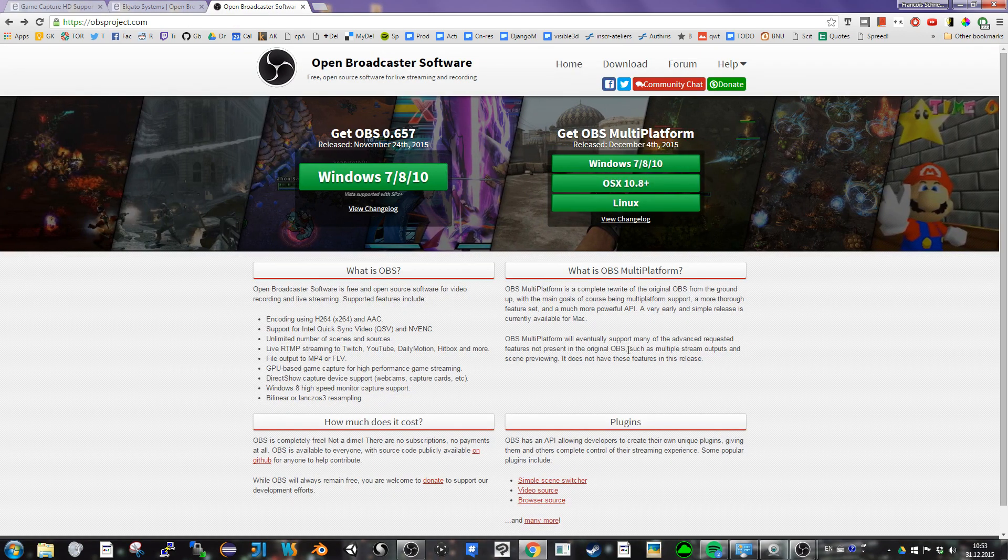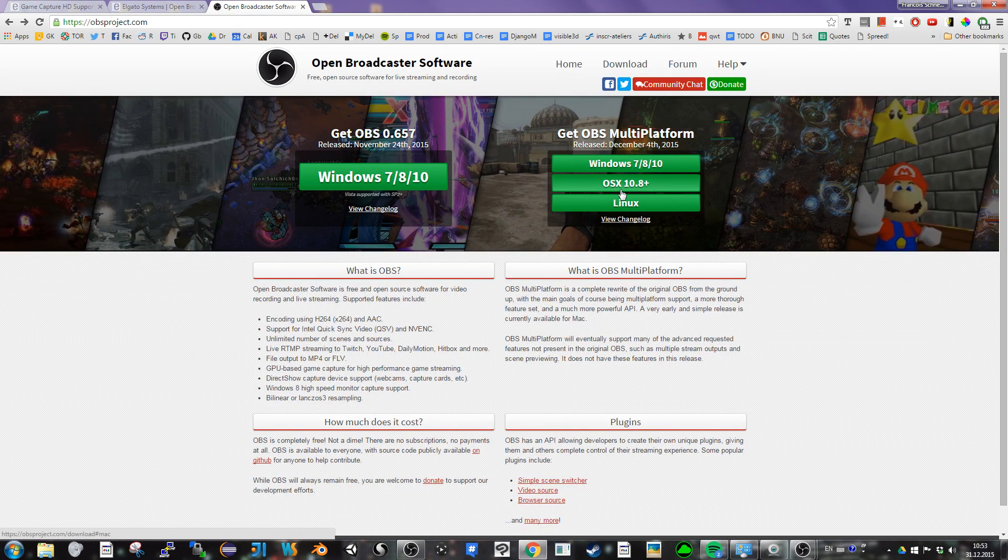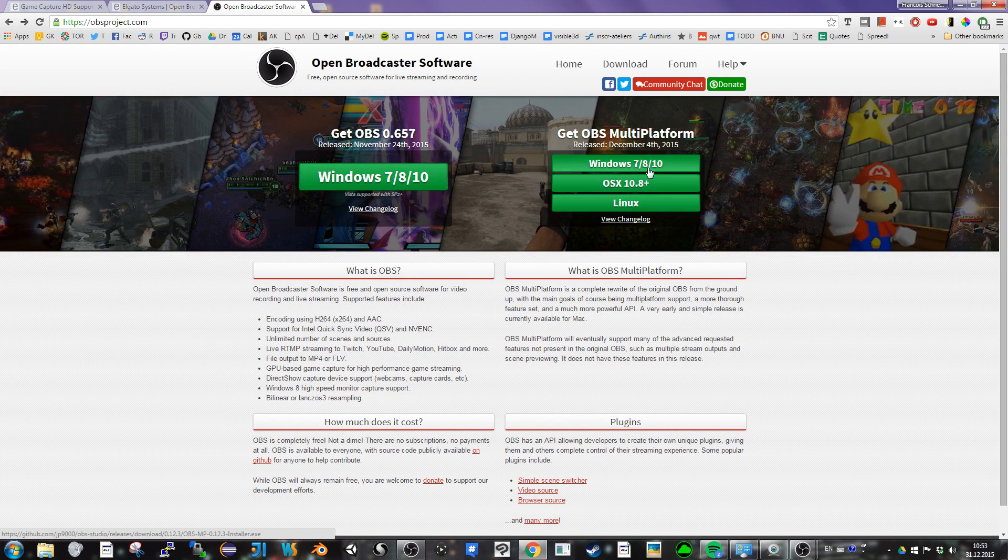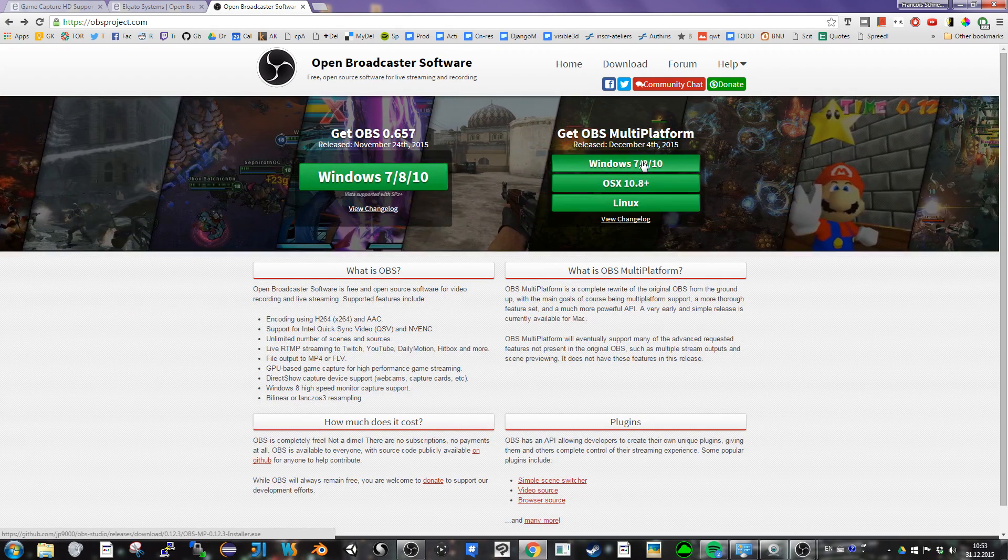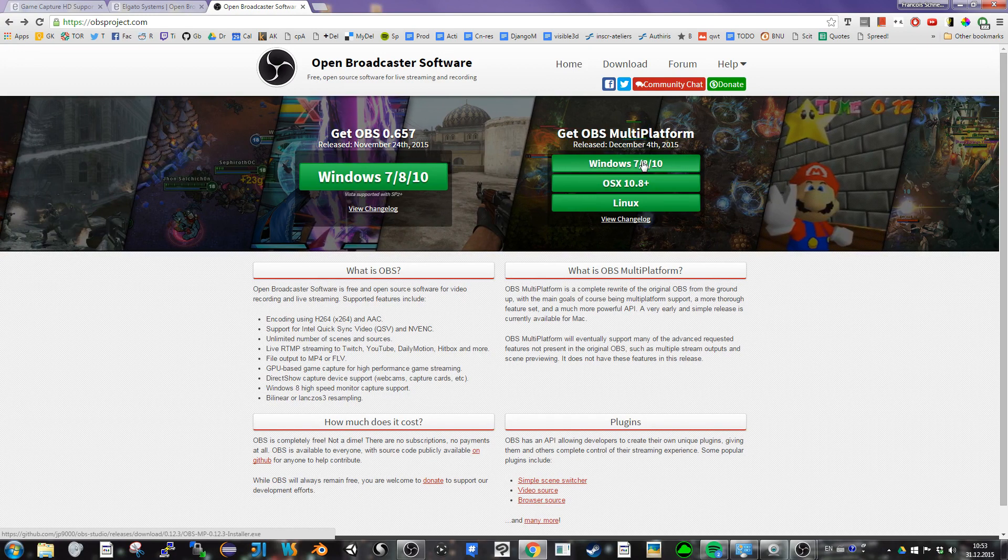If you go on OBS website, all the links here are going to, on Windows at least, install the Windows installer, which is by default a 32 bits version.